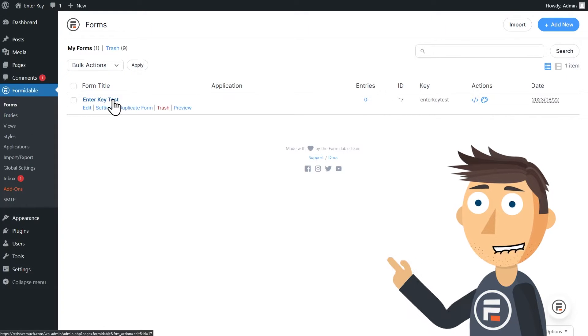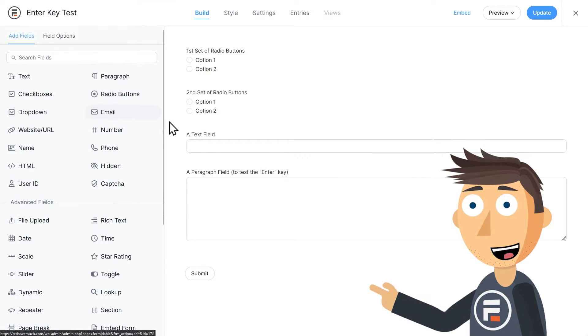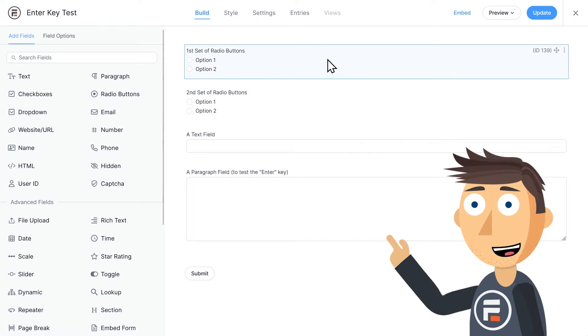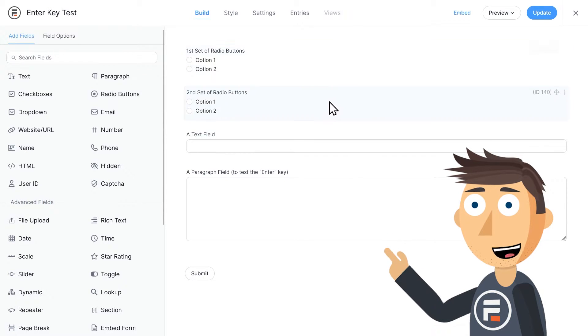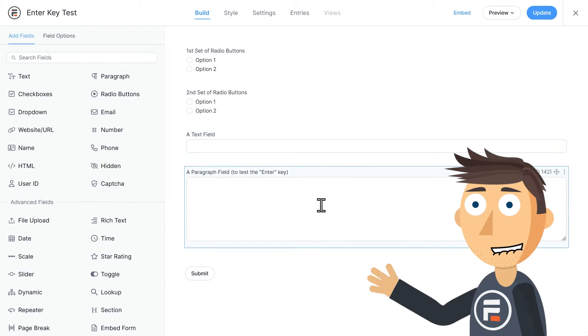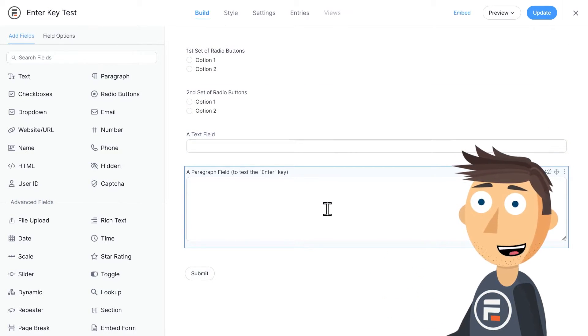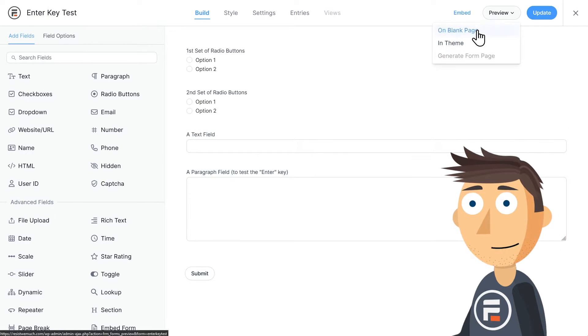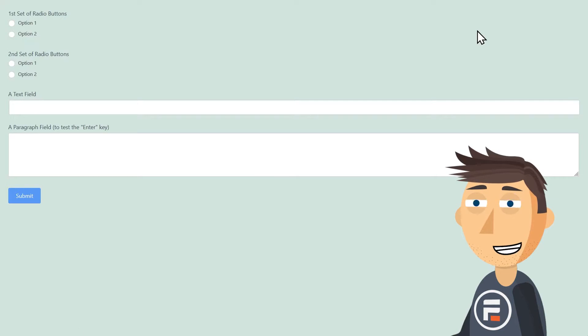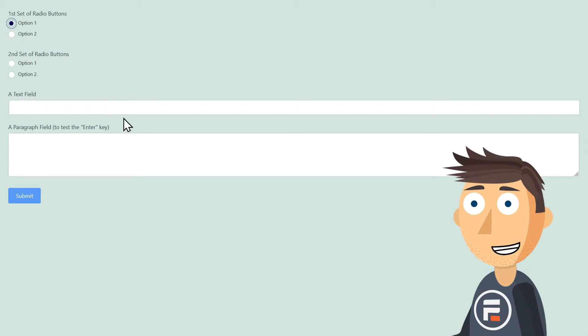I made a test form just to show how it works. We have a couple of radio button fields, a text field, and then a paragraph field, where it's important to be able to use the enter key for line breaks. We want to be able to use it for line breaks, but not for submitting.